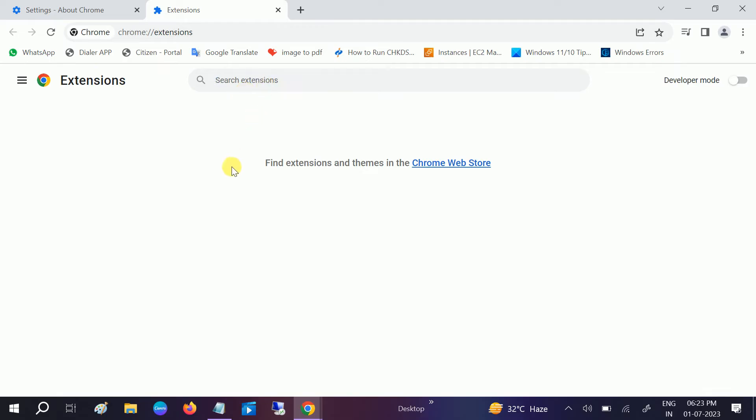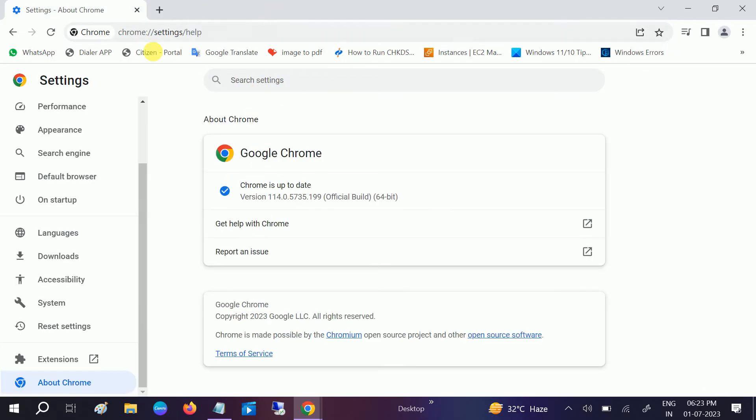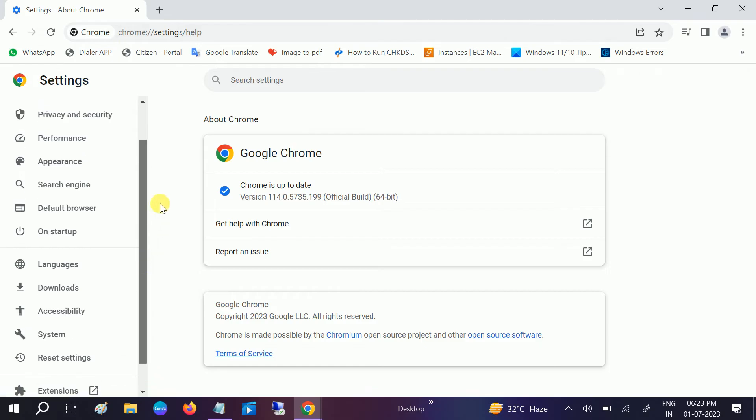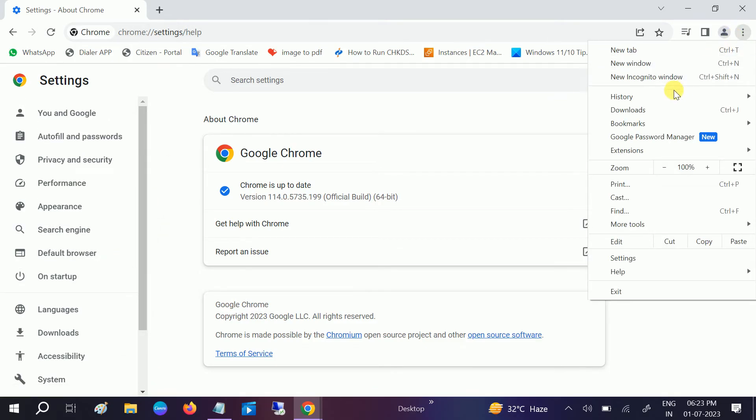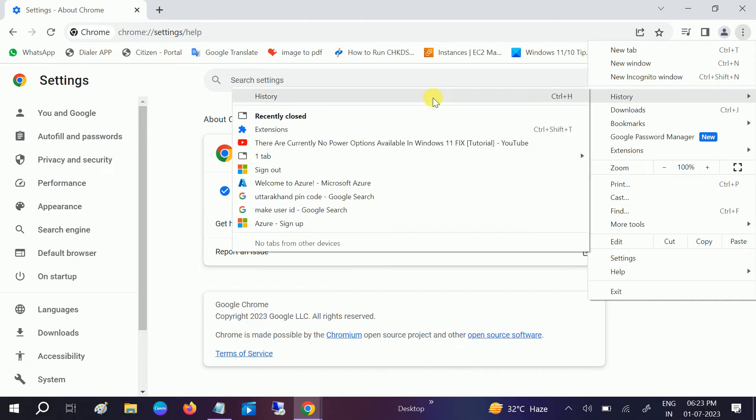Make sure if you have extensions, remove all the extensions and try. Your issue should fix. If you still have issue, you can go to the History option here and clear all the history.